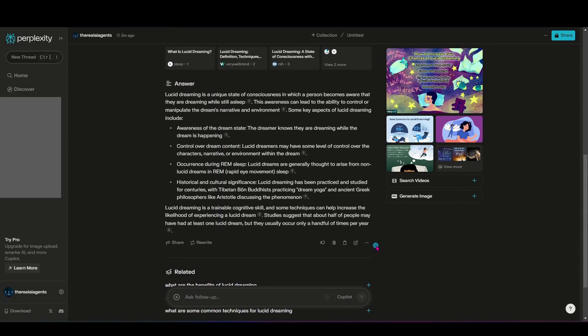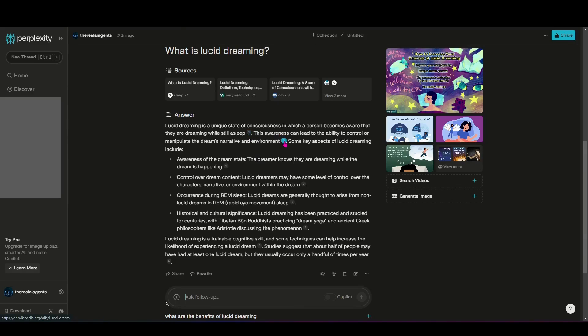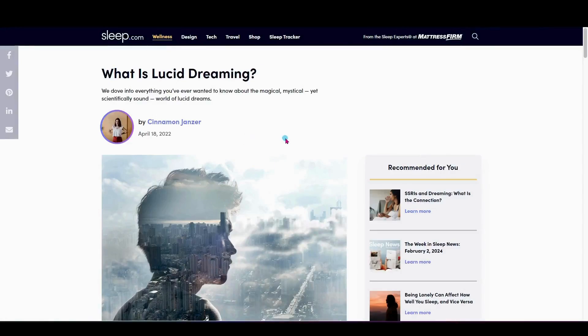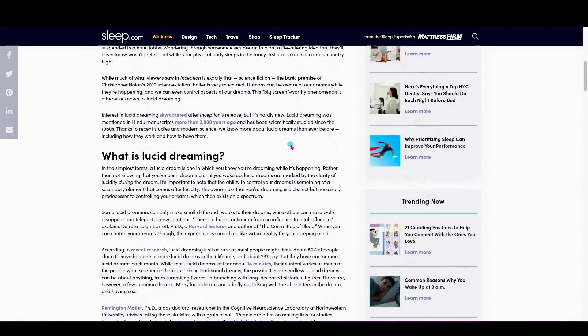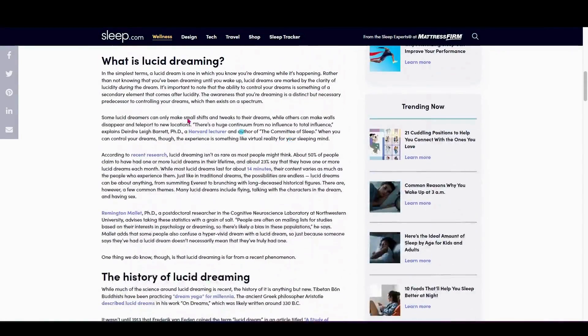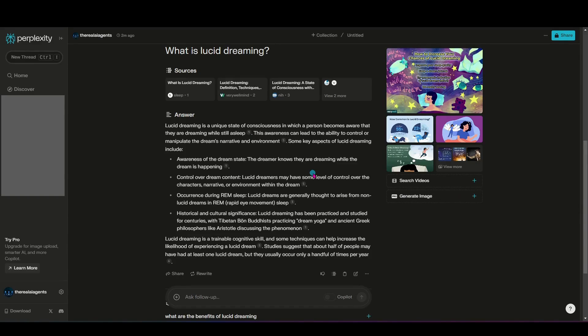You can see that there is a part next to some of these statements that has a little number in a circle here. So if I were to click one of those, for instance, number one here, you would see that it actually takes me to the source of where it got that information. So I think that's really cool because you can always dive in a little bit deeper if you want to beyond just what you're getting here in the conversational aspect.